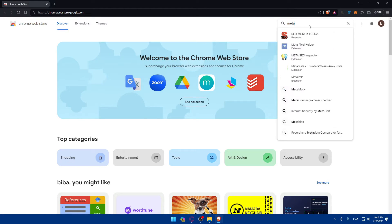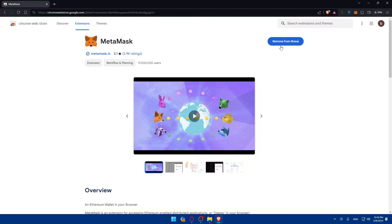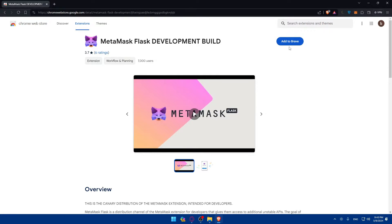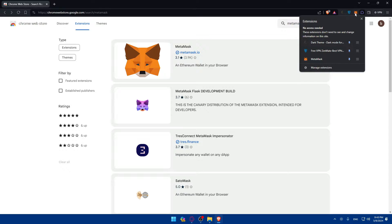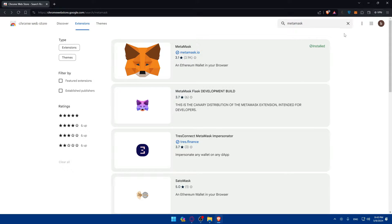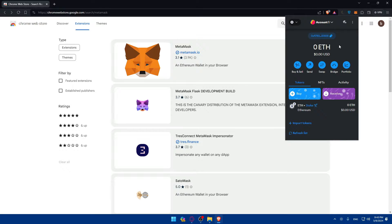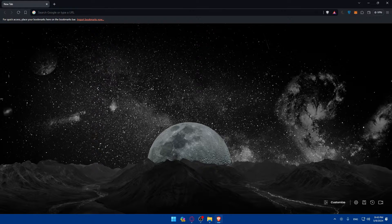Look for MetaMask and simply go and install this extension. For me it's already installed, so you'll find an 'Add to Brave' or 'Add to Chrome' button — just go and install it. Once it's installed, you'll find it right here; pin it so you can have easy access. You'll then create your account — they'll give you a 12-word seed phrase that you must keep and save somewhere safe — and set a password.